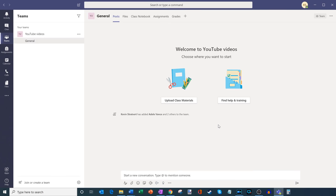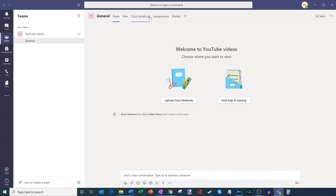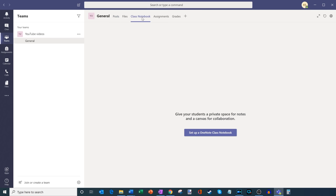It's created a team and also a general channel for my class. The team is pretty empty here, and the topic of today's video is how to operate a class notebook. Within the general channel, I have all these tabs across the top: posts, files, class notebook, assignments, and grades. What we want to do is click into class notebook.